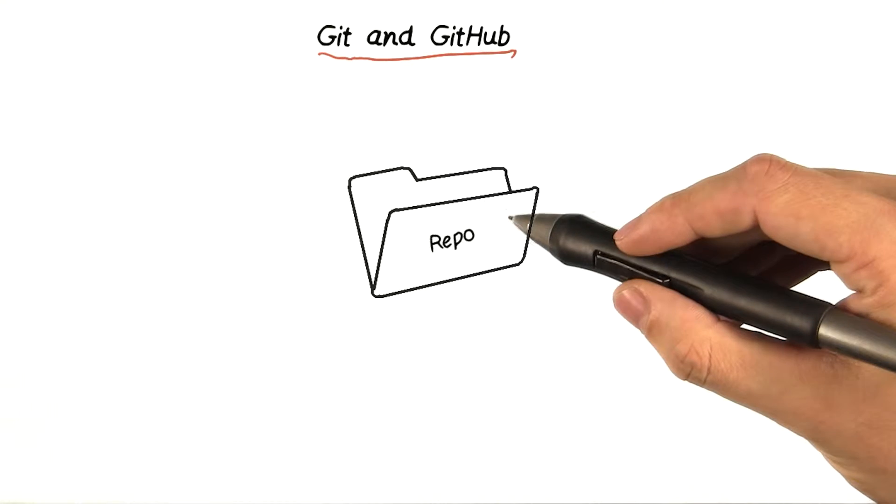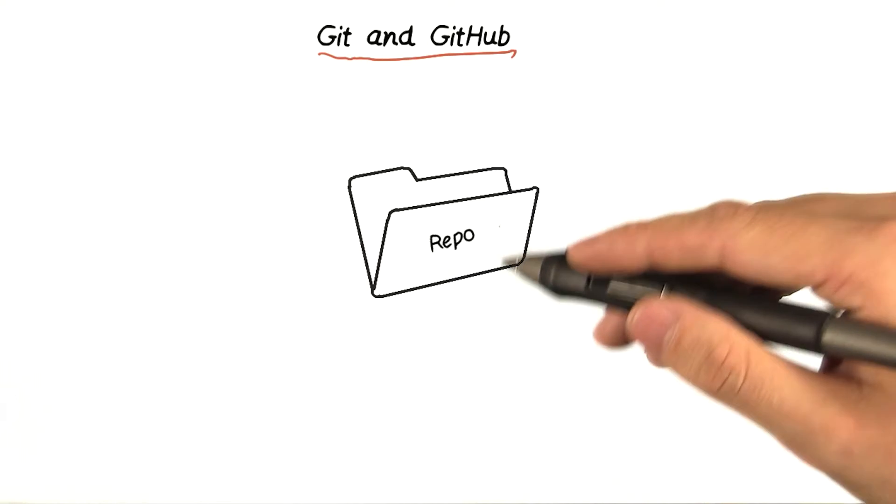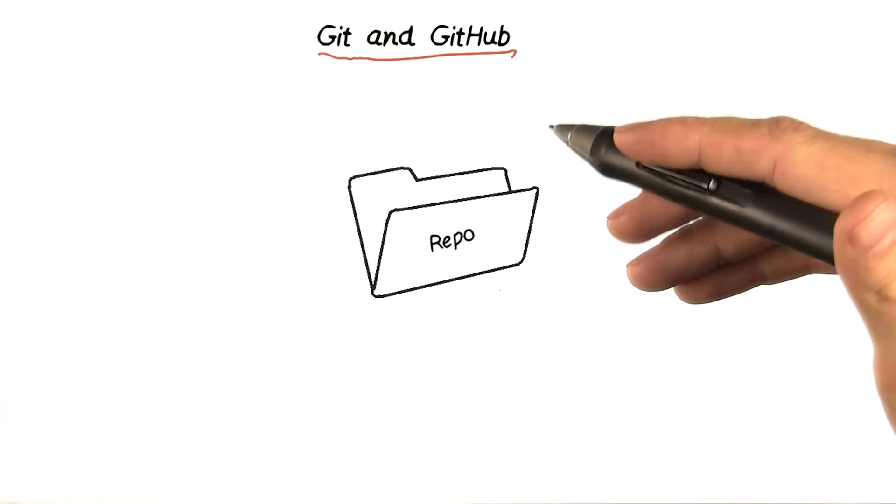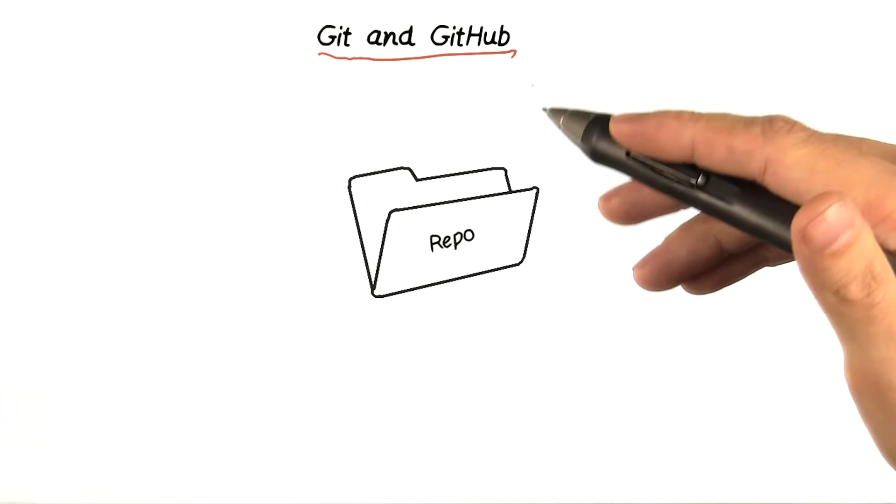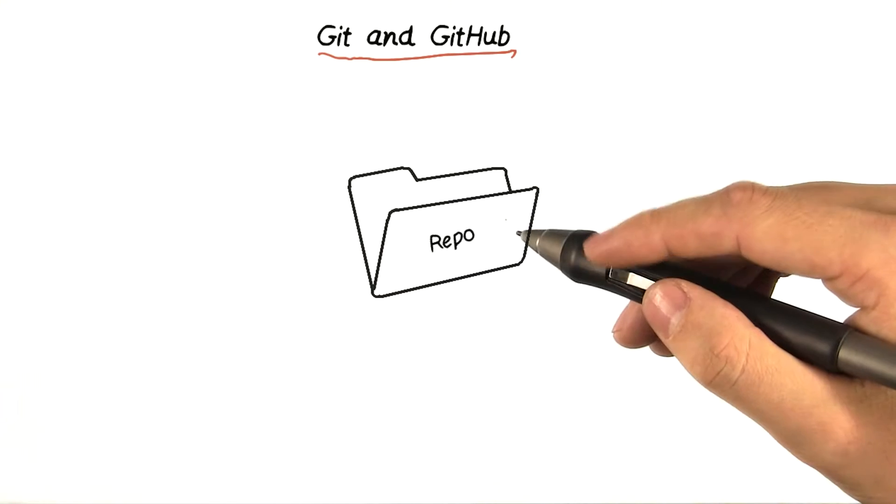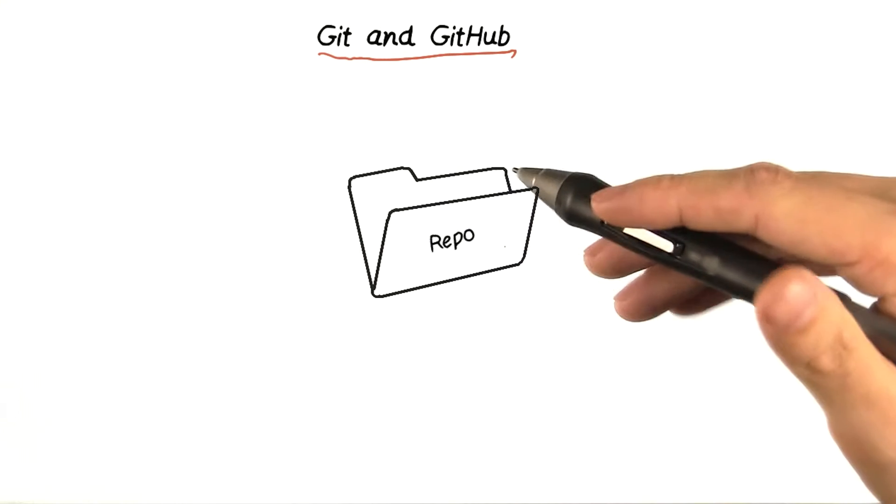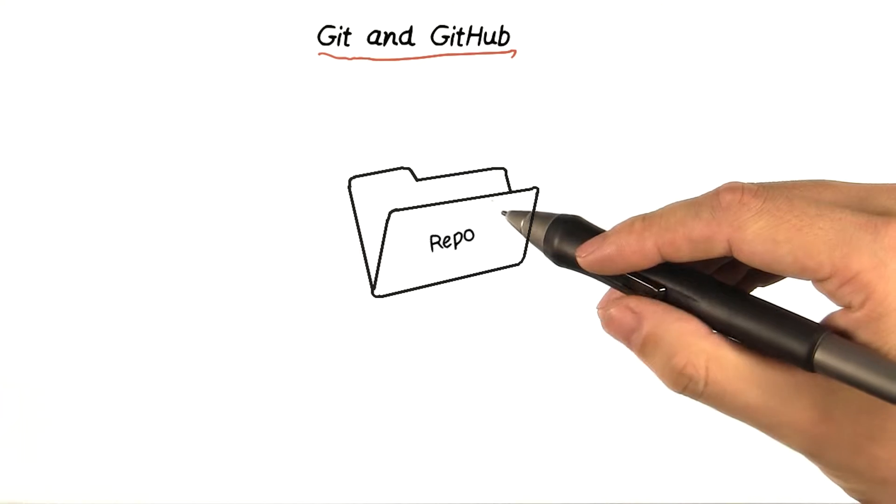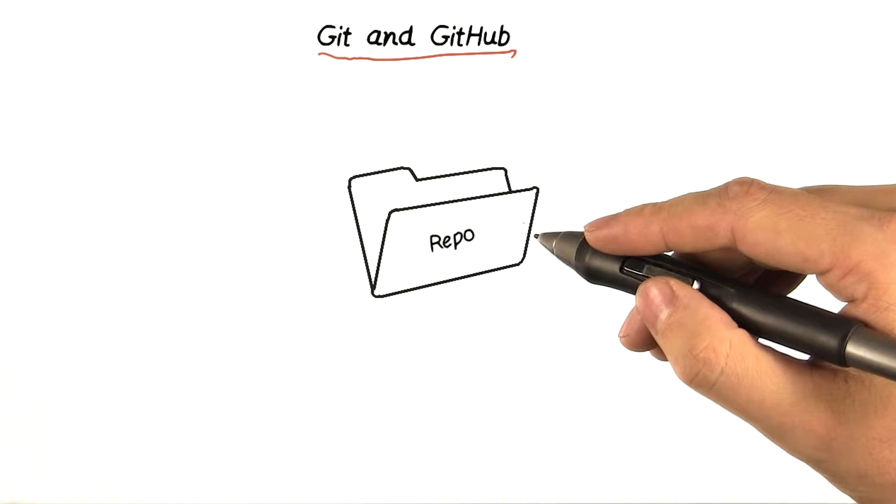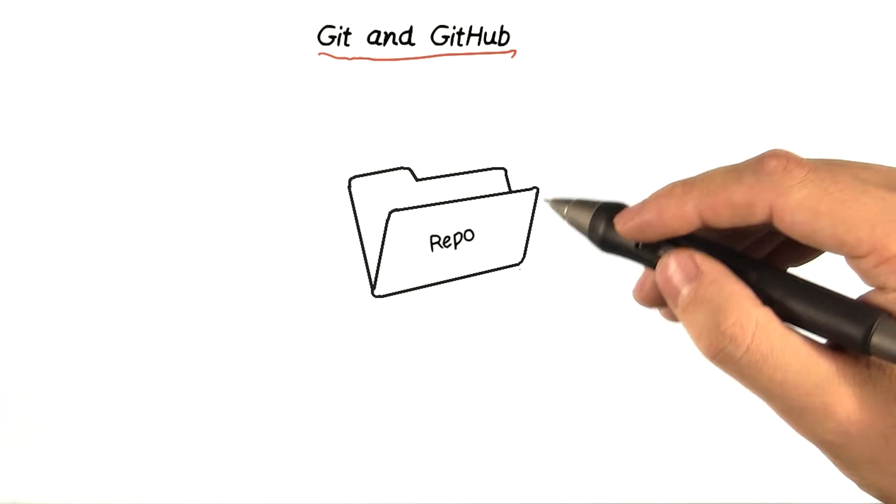A Git repository, or repo, is just a folder full of stuff, usually code, as well as a history of snapshots of that code. These snapshots are known as commits.